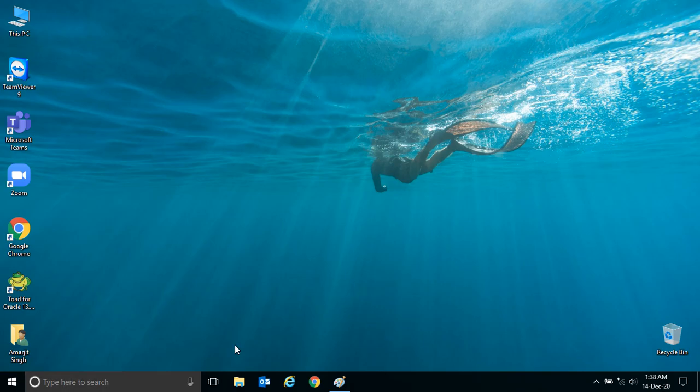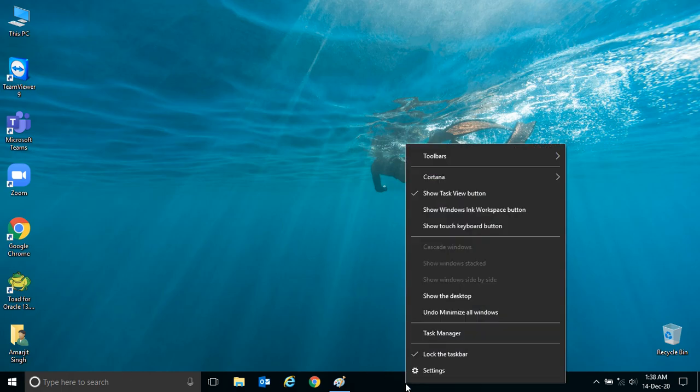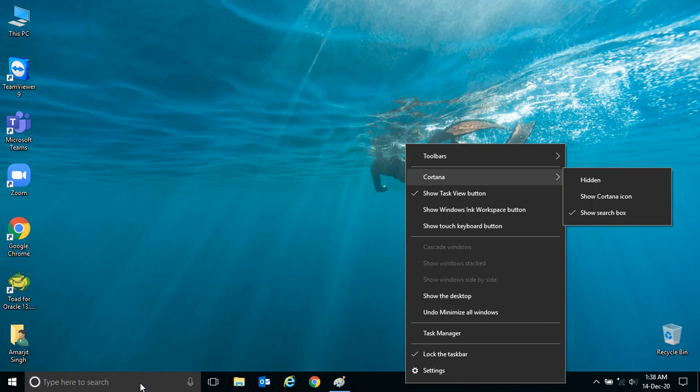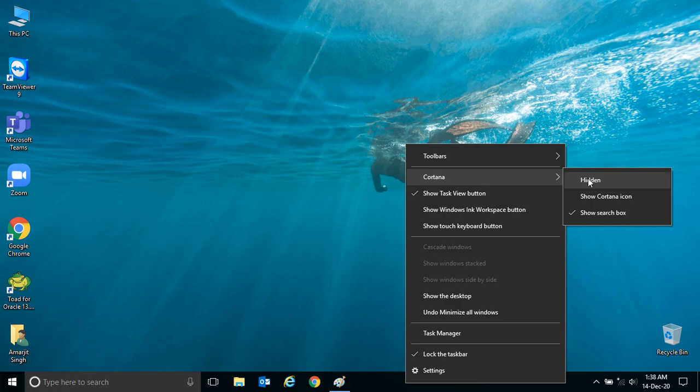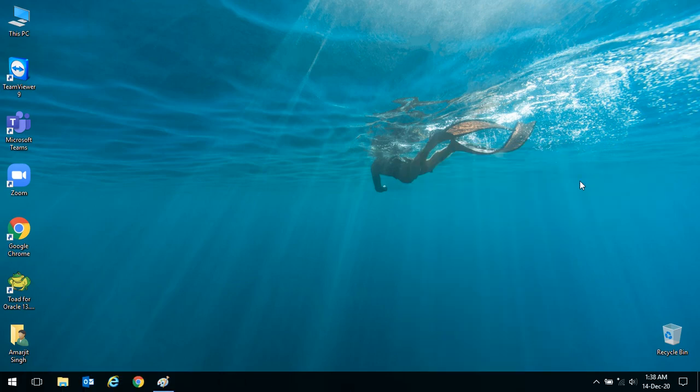To hide and show your search box from your taskbar, practice it, and if you have any doubt, please leave a comment. Thank you very much.